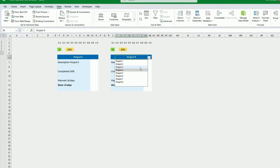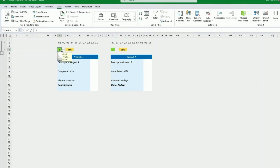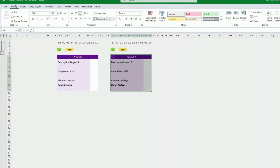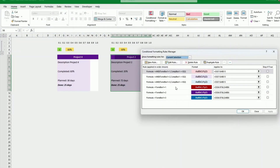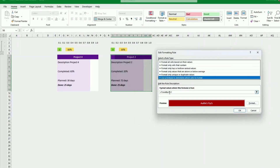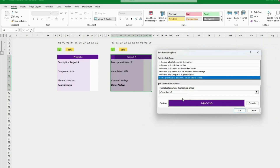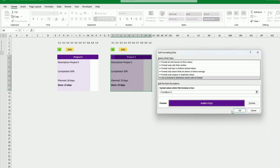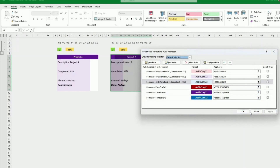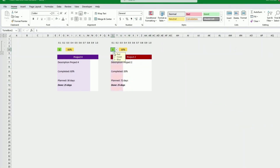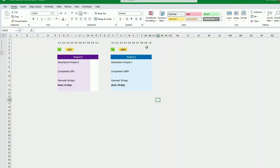Because we haven't updated the conditional formatting references yet for box two, changing one box still affects the other. We go to Manage Rules and update the header rules to reference 'tone_box_two', which is easier because we just change the box number. Testing tones one, two, and three with a 100% project confirms the formatting works correctly across both boxes.